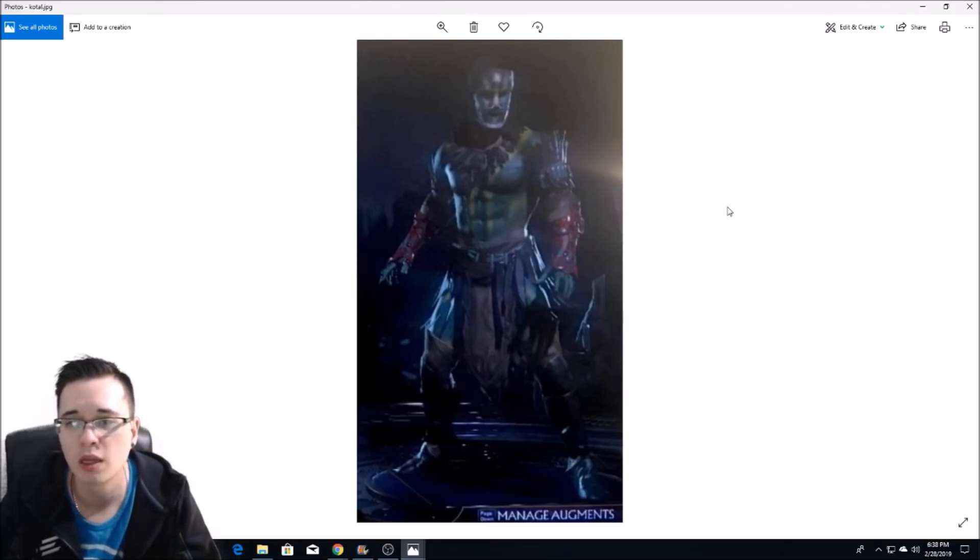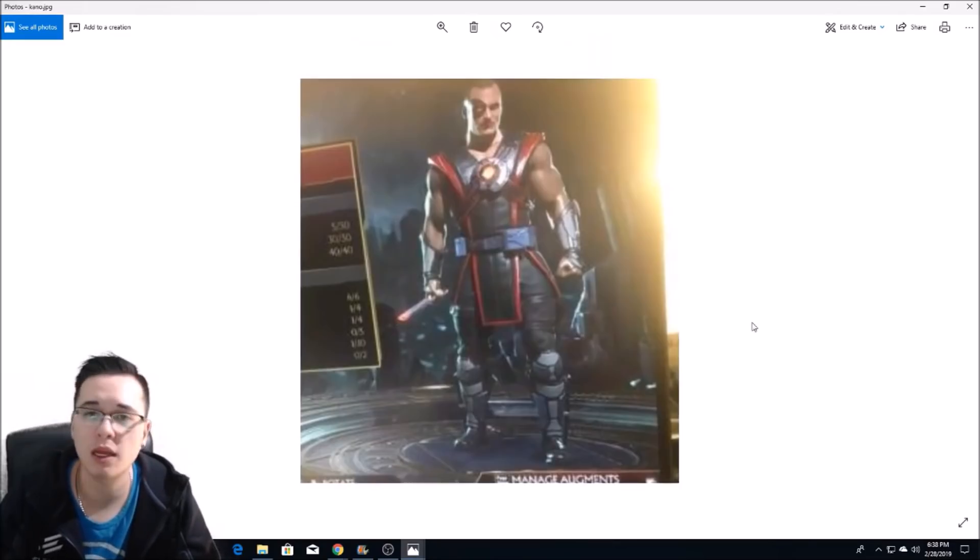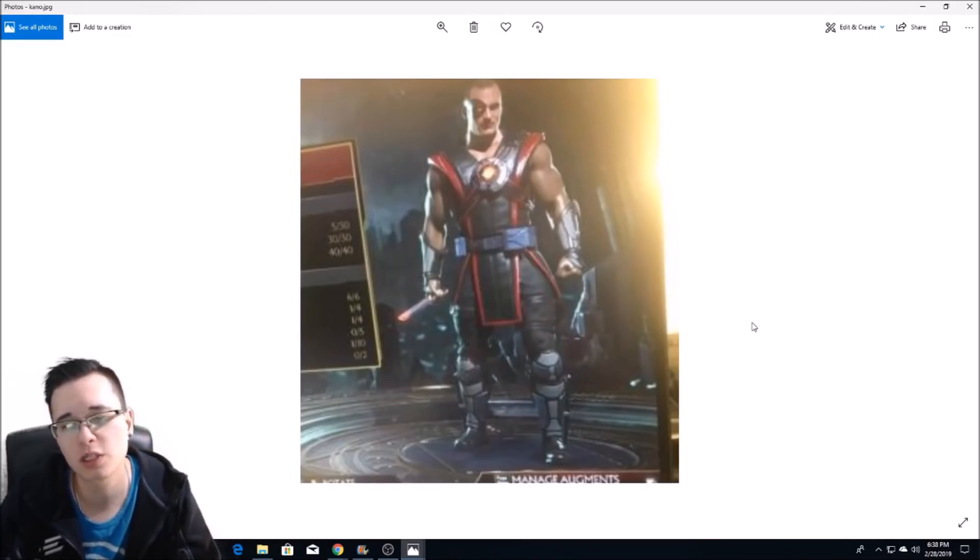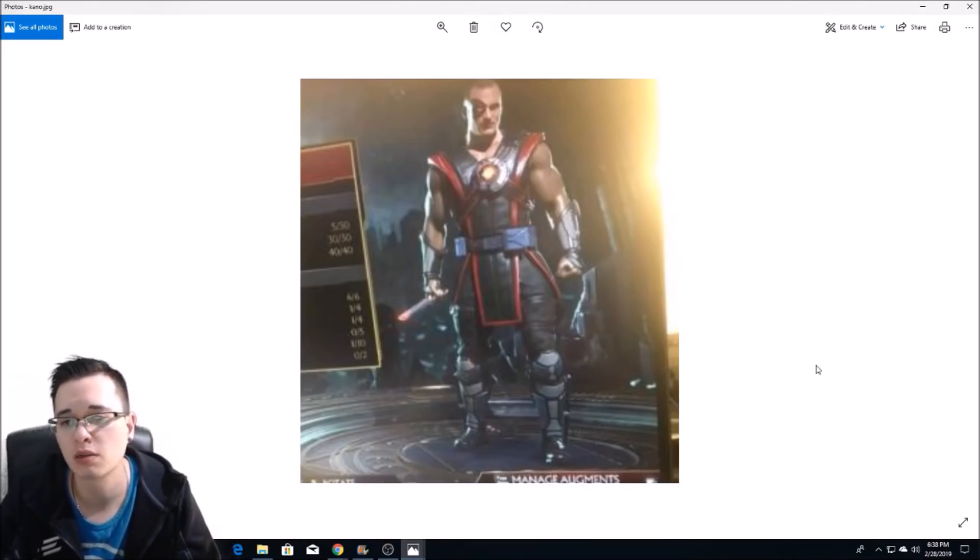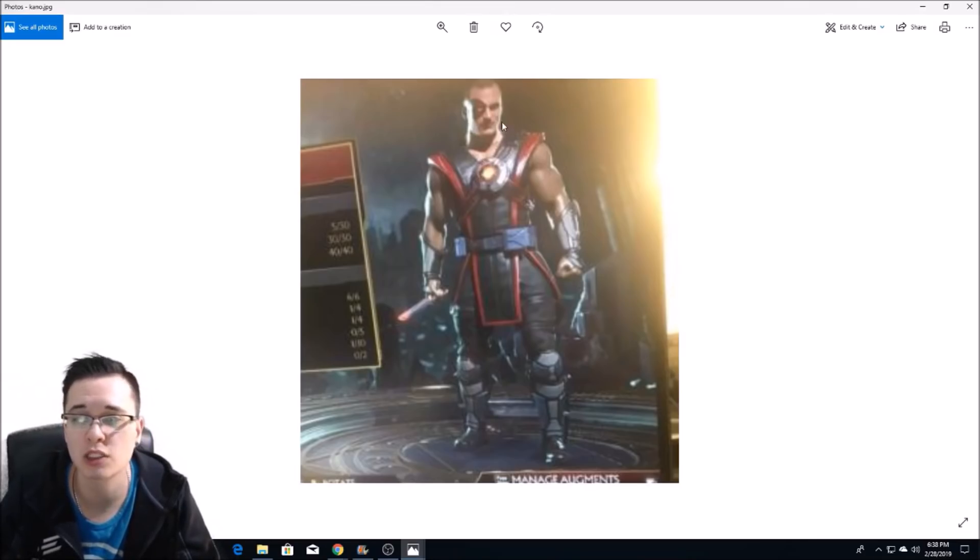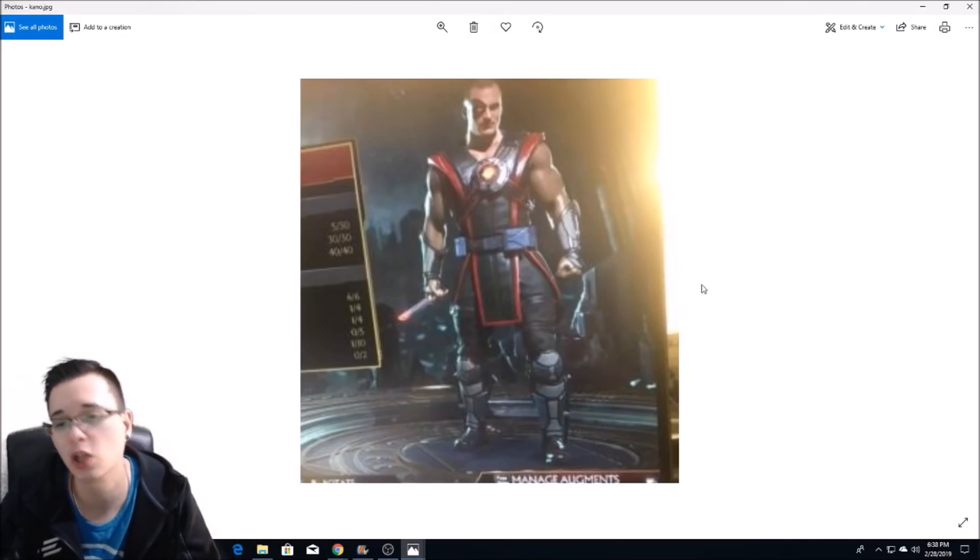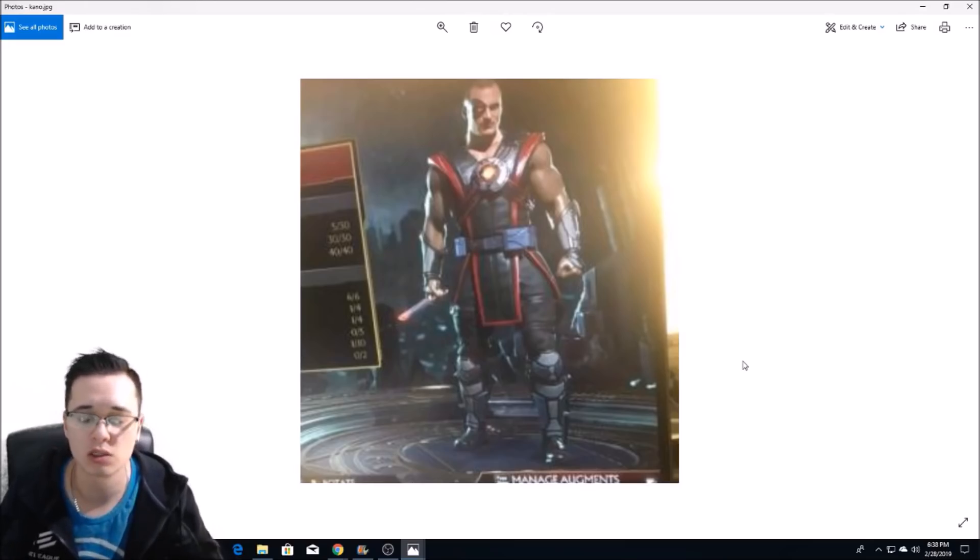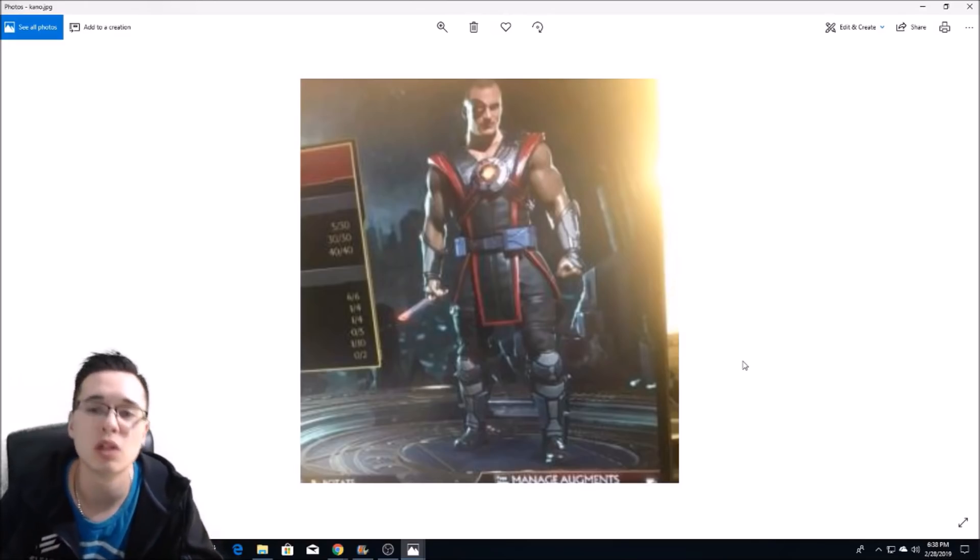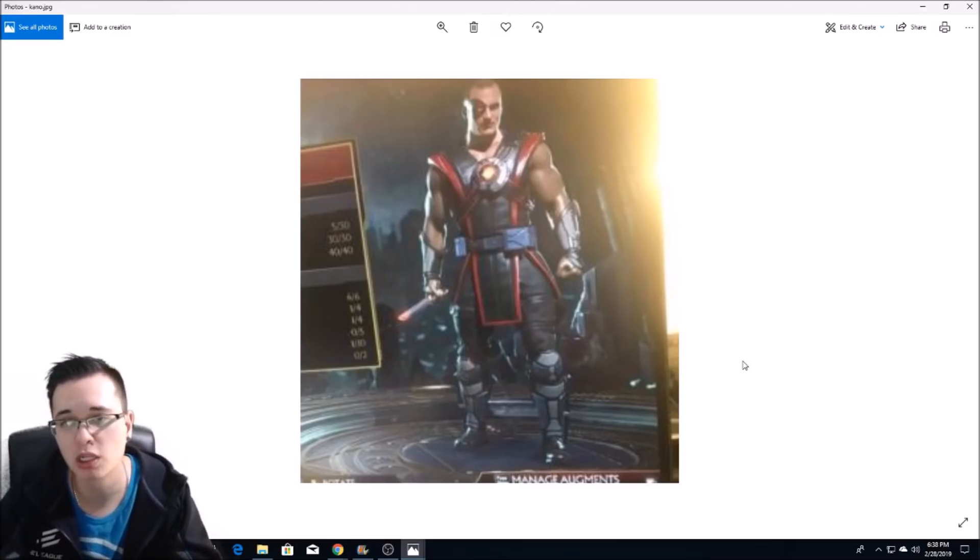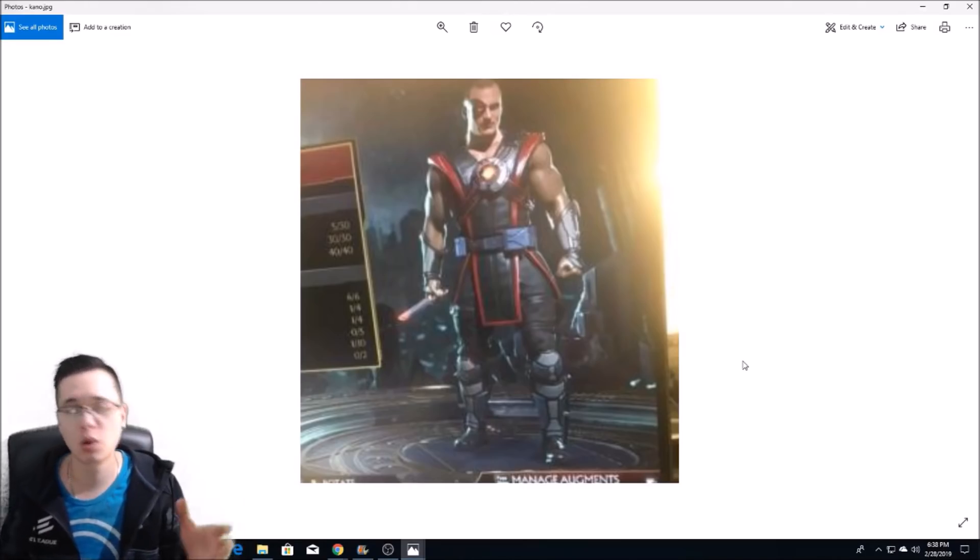Here we have, well actually it's not really a first look because we do already know what Kano looks like, but this seems like just another pic of Kano without the whole mustache and whatever going on. I kind of like this look for Kano a little bit more, so more of a traditional Kano look. I like it, looks good.